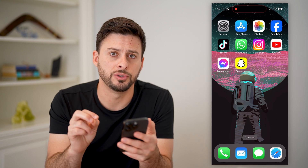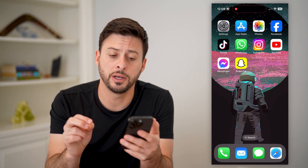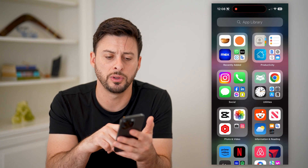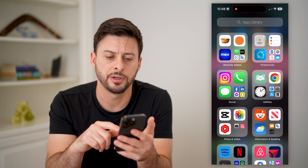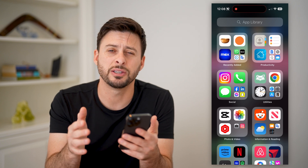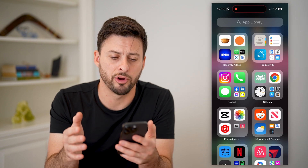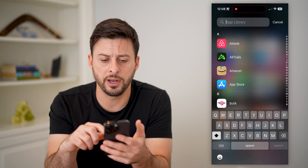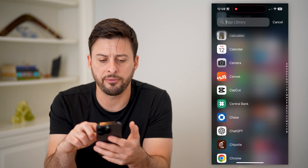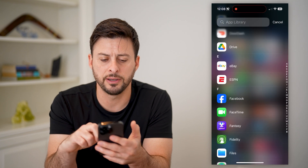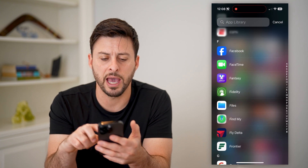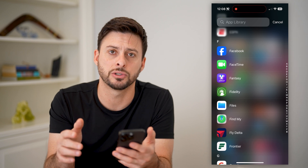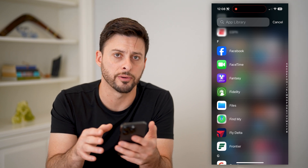Now there are two different options you have. One is you can just keep swiping to the left here until you get to the App Library. It will show you all this — you can swipe down and see the alphabetical list of every app that is currently installed on your phone.